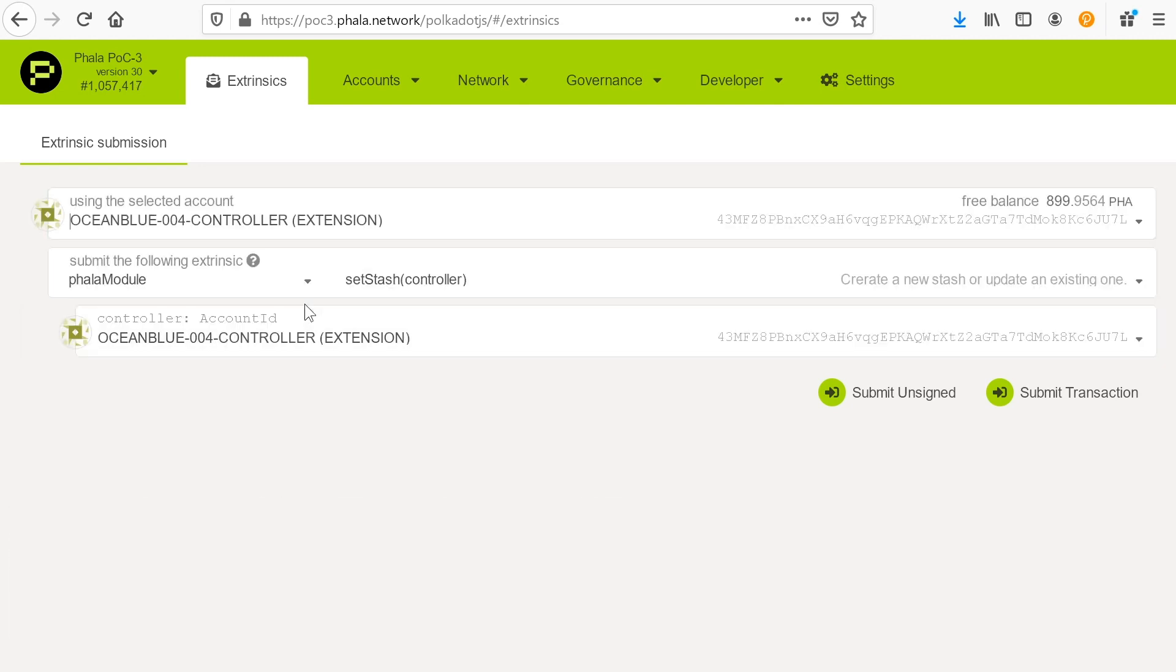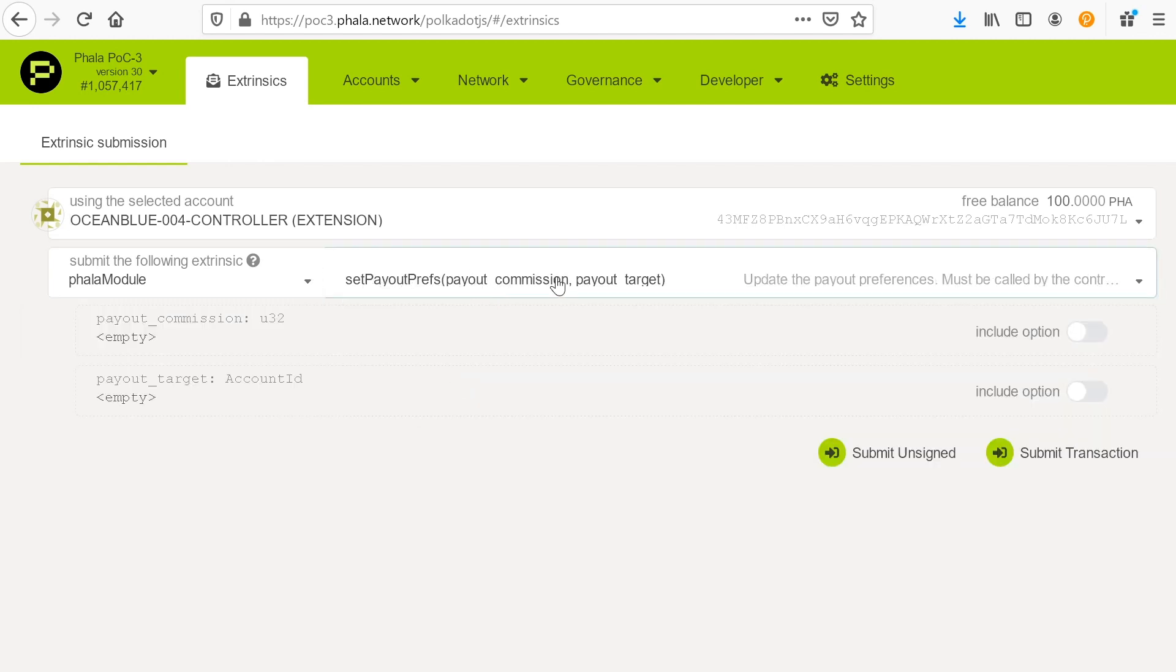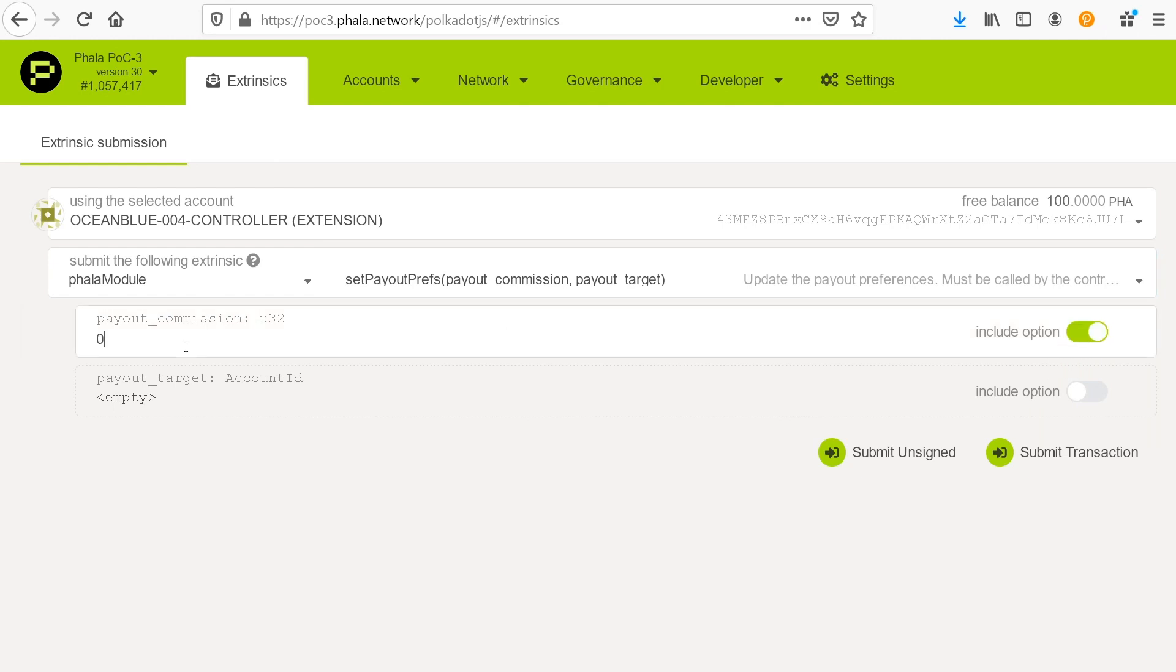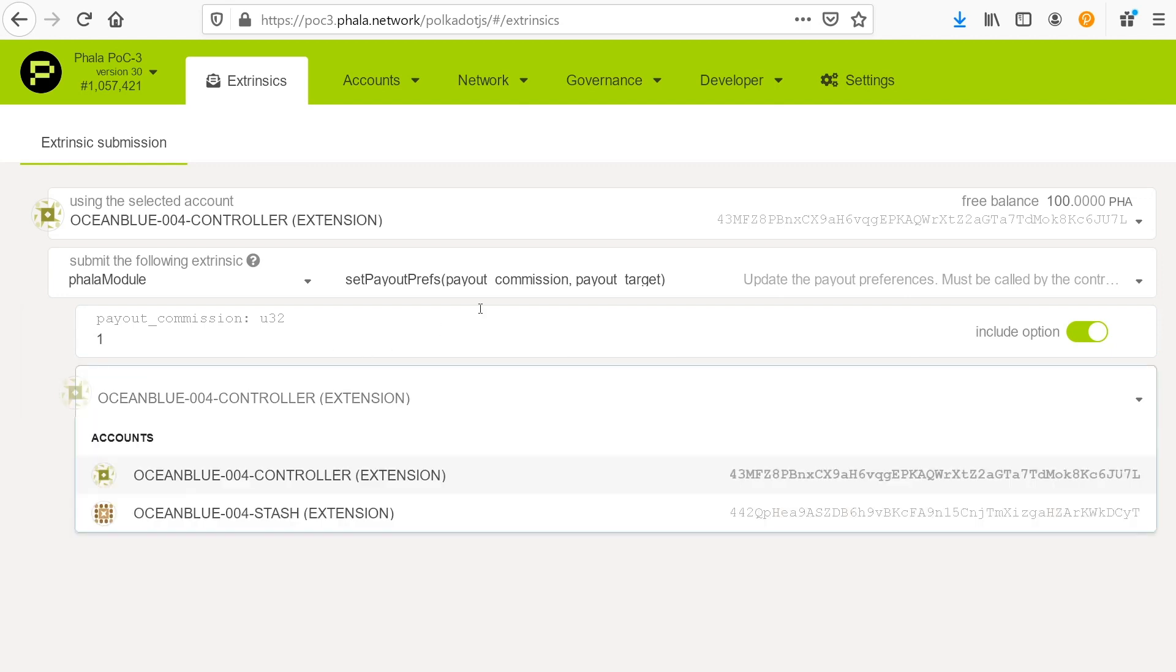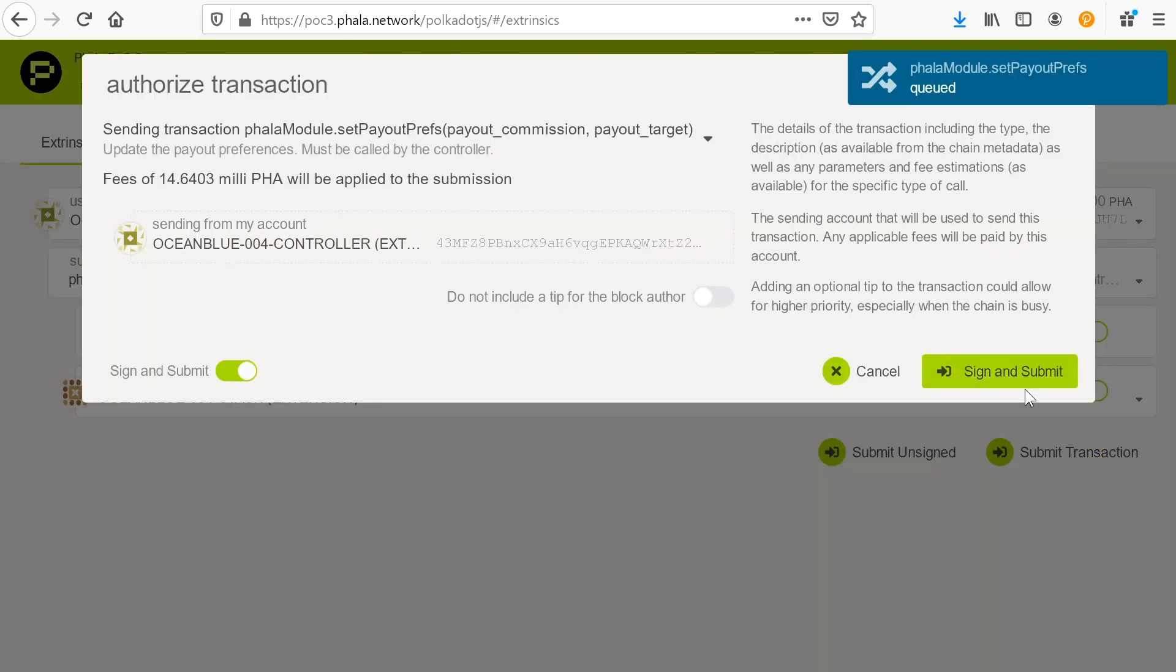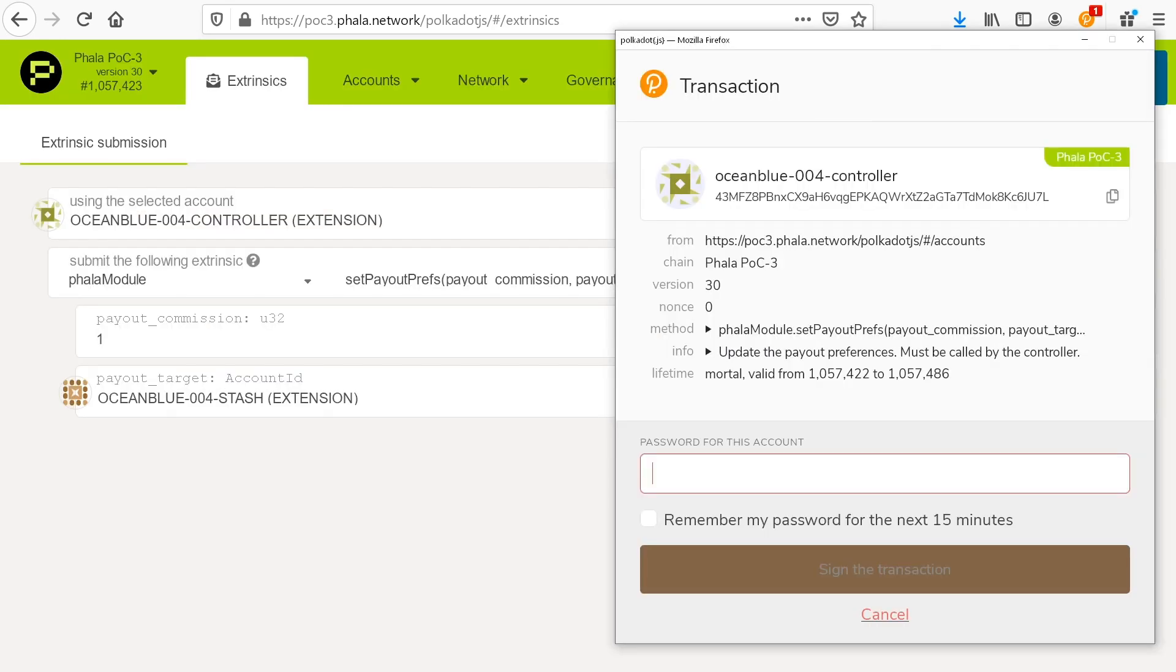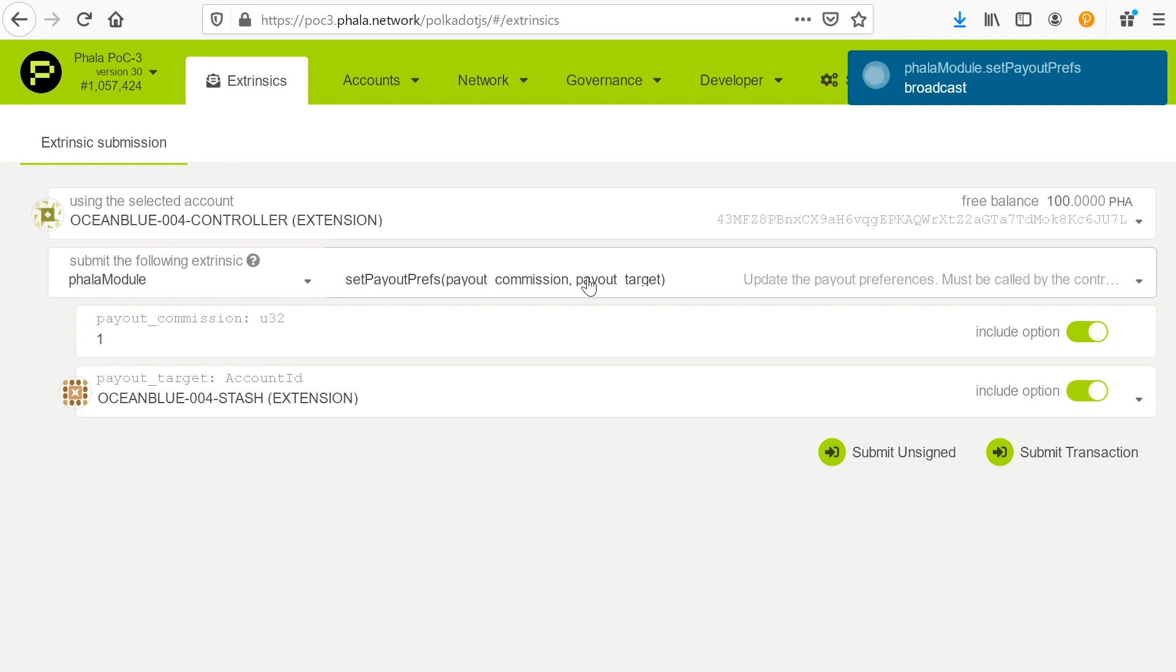And we do this by going to Phala module and set stash controller. So when you see this nomenclature, controller means that what you're putting down here is the controller account. And we're going to submit this transaction. Here we go with the updated signature. And we're going to send that. So that should create the relationship between stash and controller. So once we've set the stash controller, let's go to the controller.